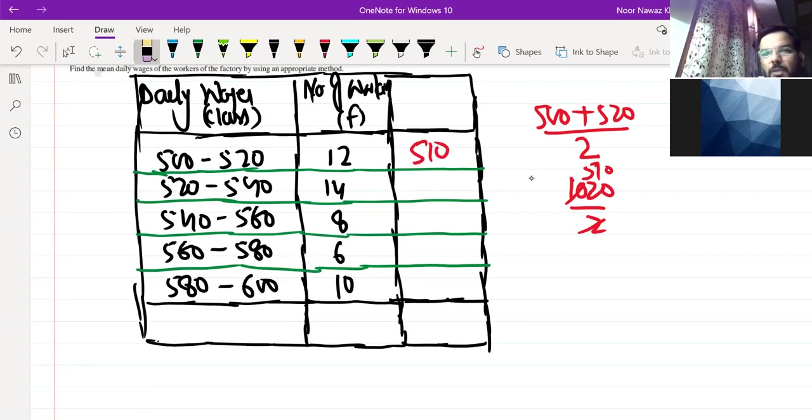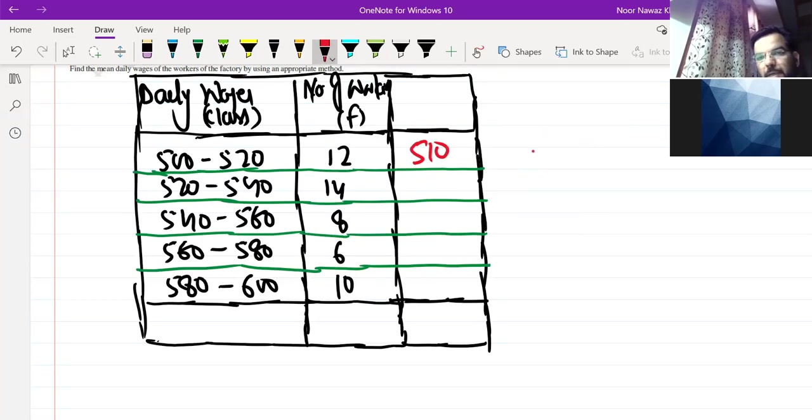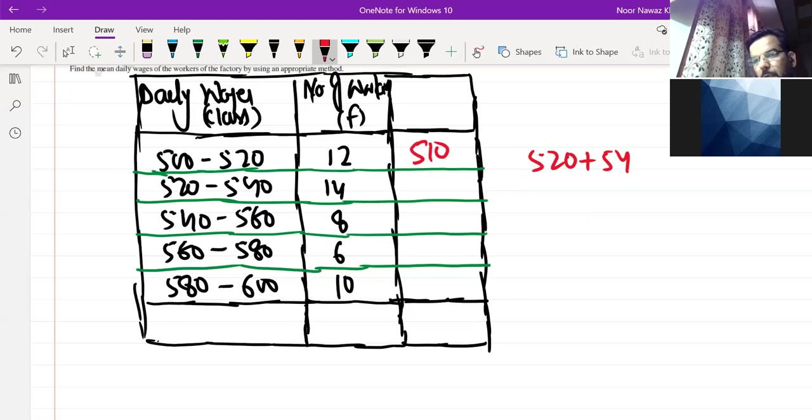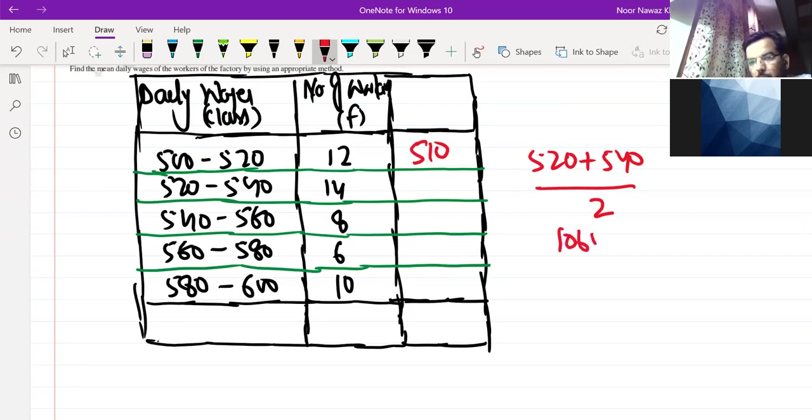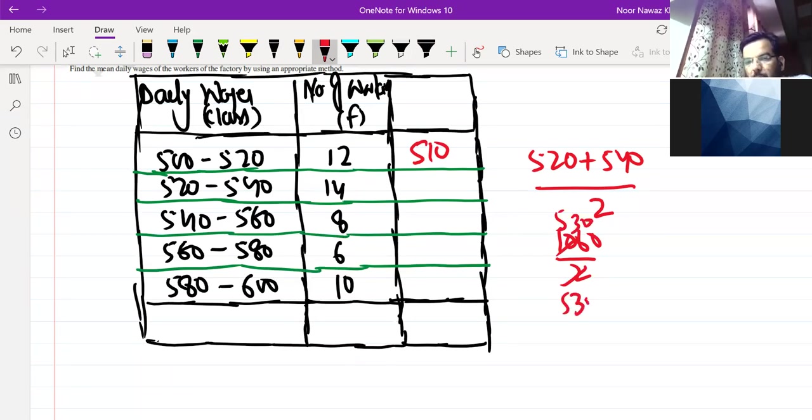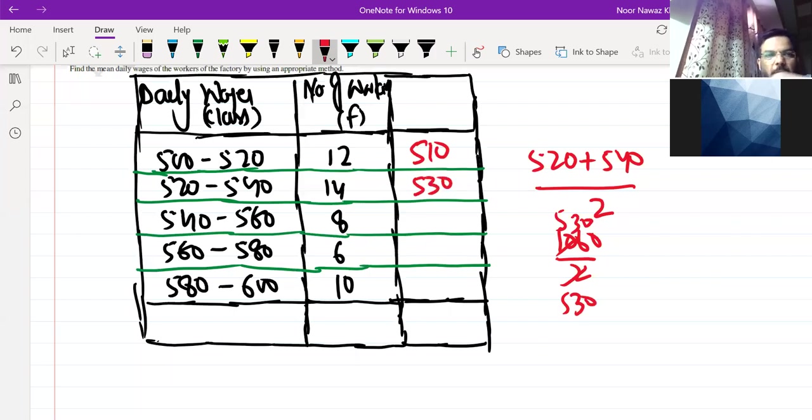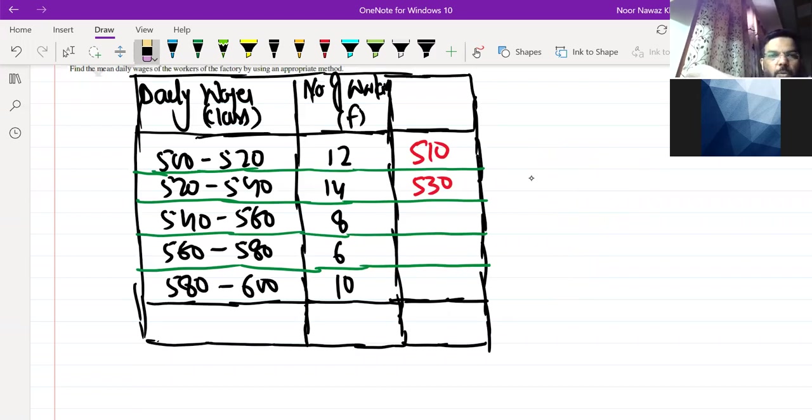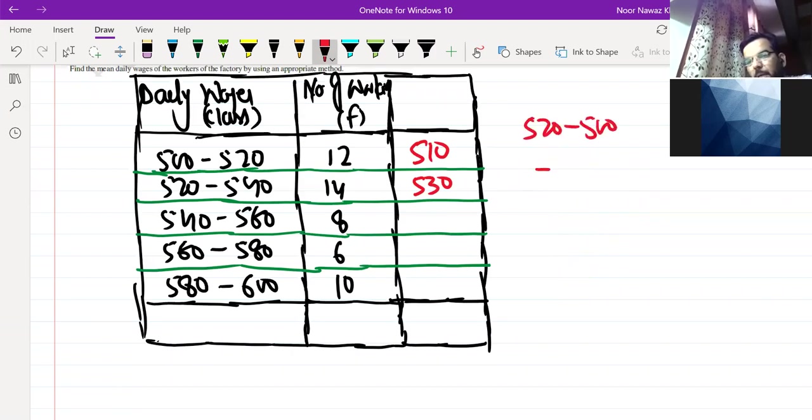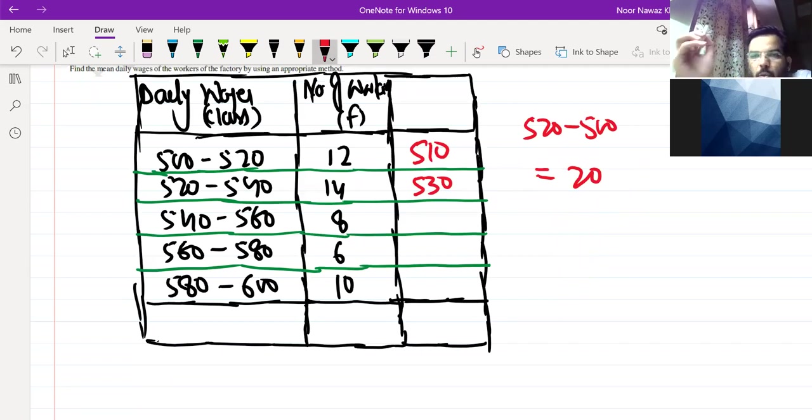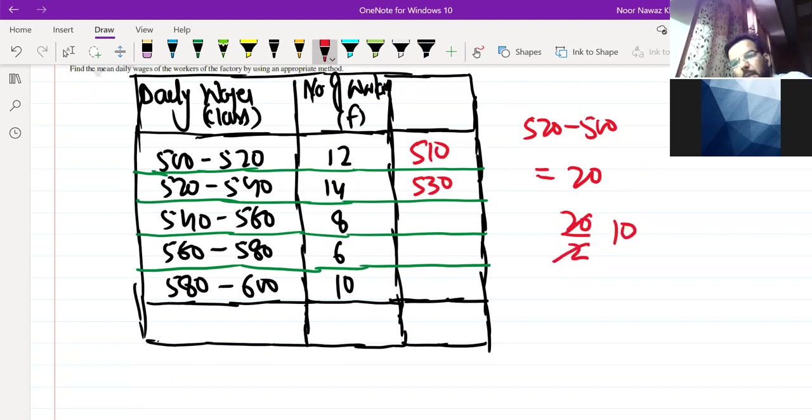Then you have to take the class mark of 520-540, that will be 1060 by 2, which is 530. But I will say that you don't do this. In each column there will be time. You will see that between 520 and 500 the gap is 20. Do half of 20. So half of 20 is 10. So add 10 to lower limit.